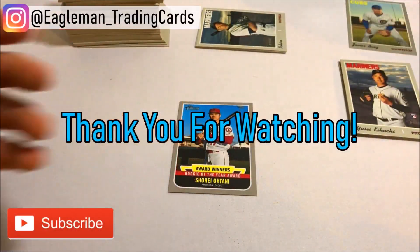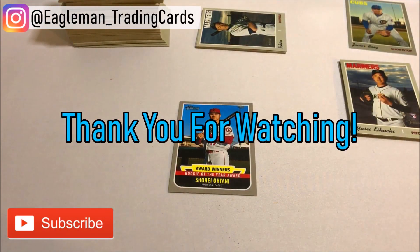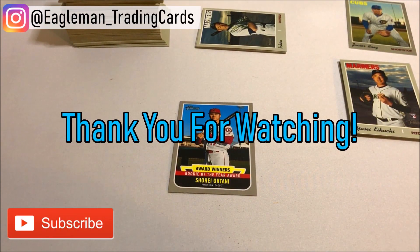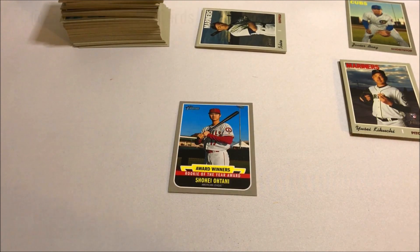So there you guys have it. That'll do it for today's break. Hopefully you guys have enjoyed this box break. If you guys did, go ahead and like it. Subscribe for more of these breaks to come. And I'll see you guys next time.